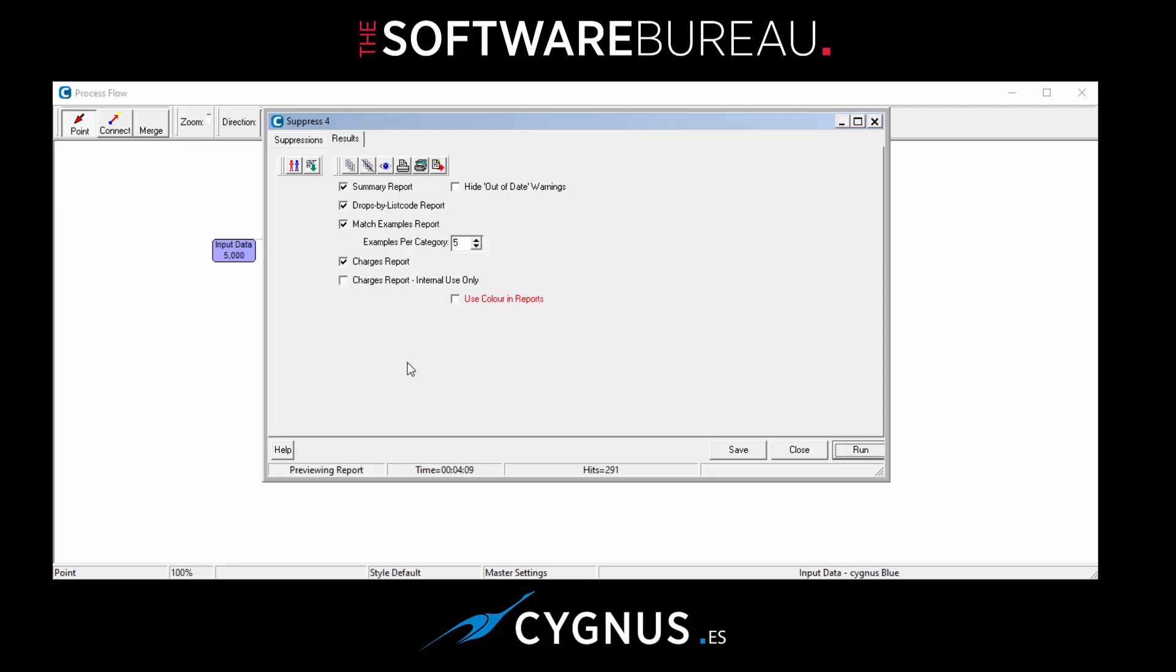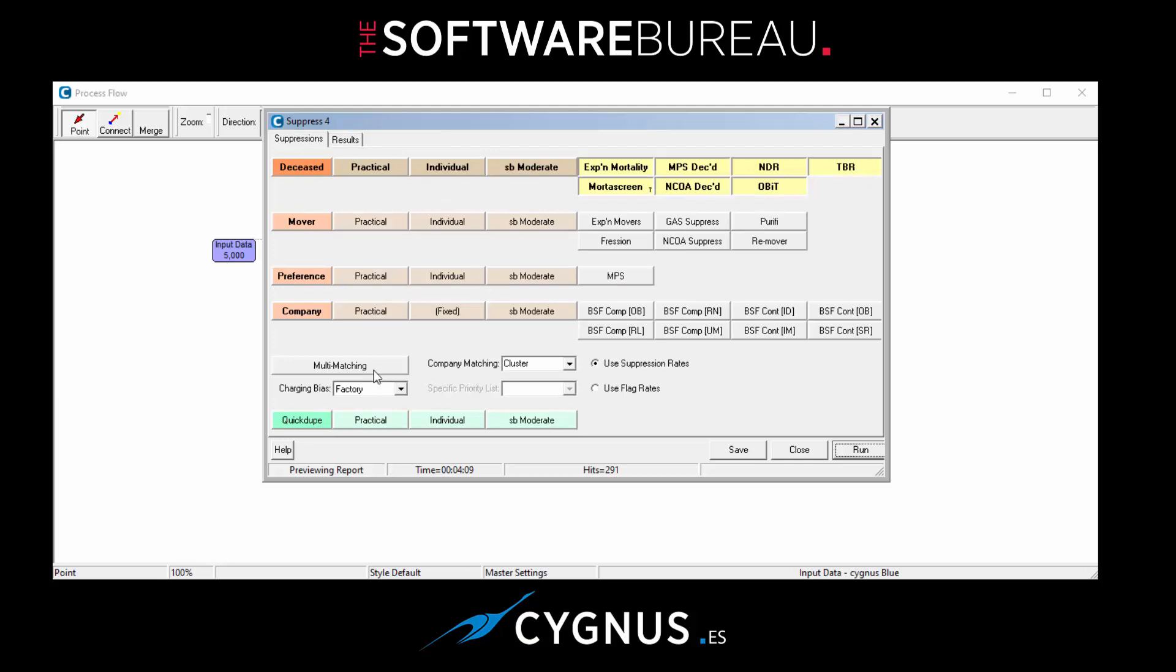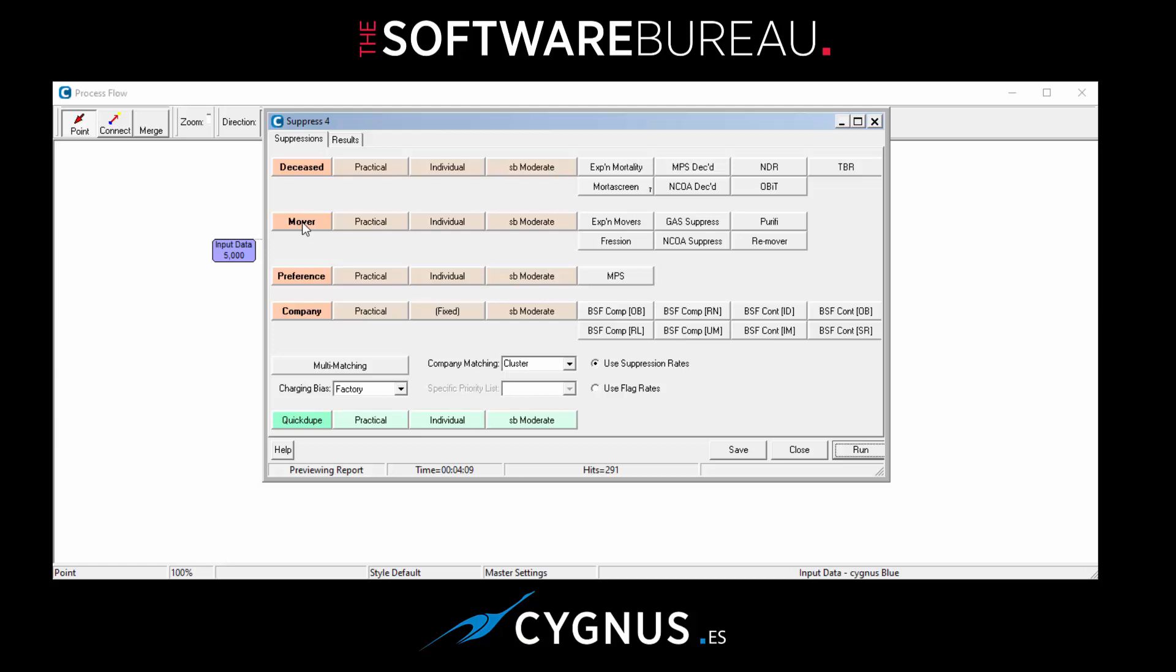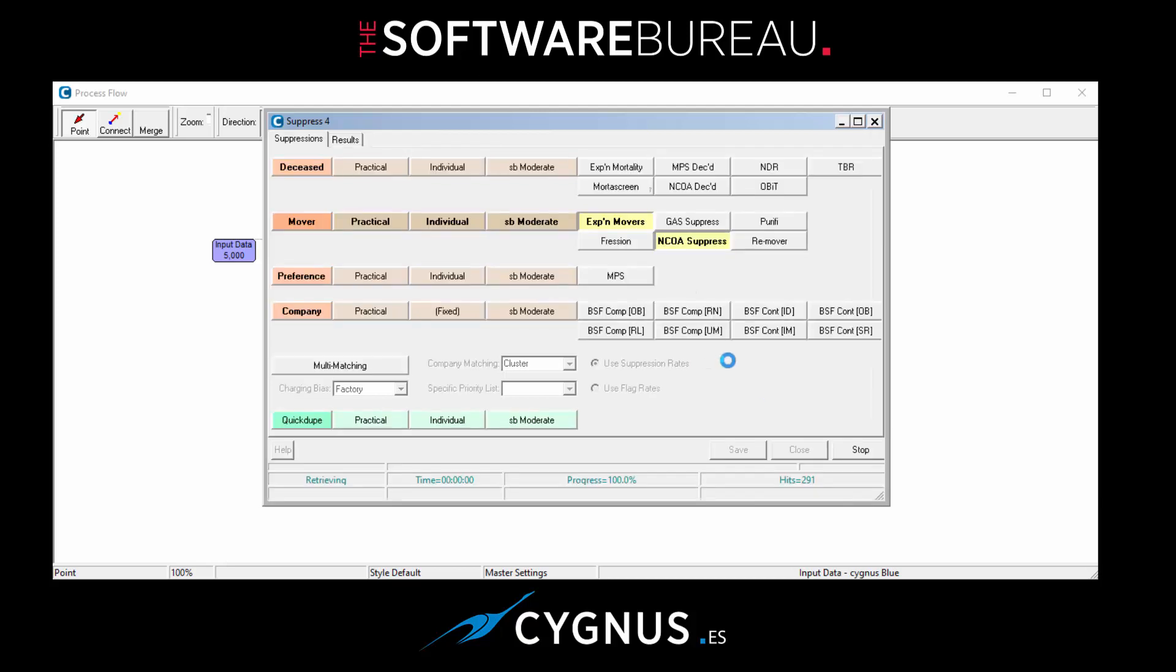So that's deceased. And what we can do now is go back to our settings on the Suppressions tab and change it. So let's say we don't want to do deceased now. We want to deselect all of those files, and let's say for example we want to just run against a couple of the Mover or Gone Away files. So let's choose Experian Movers and NCOA just as an example. Okay, so save and run.